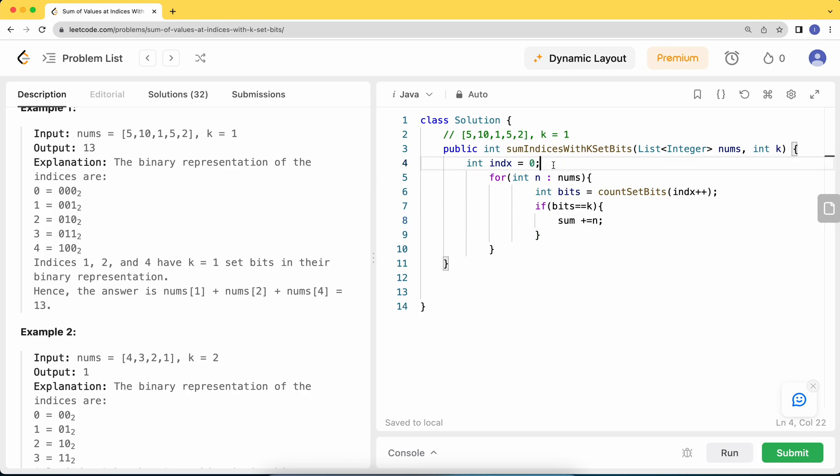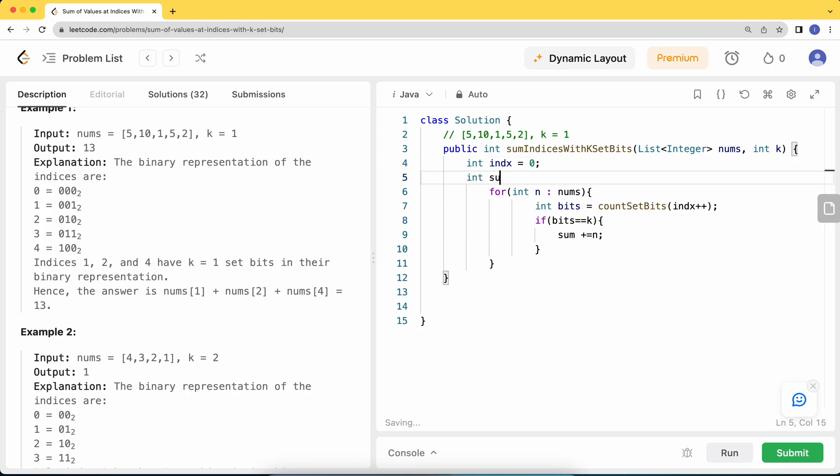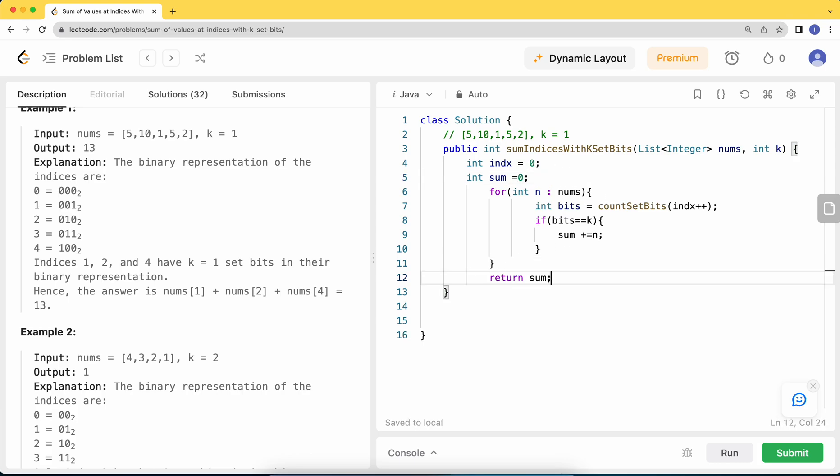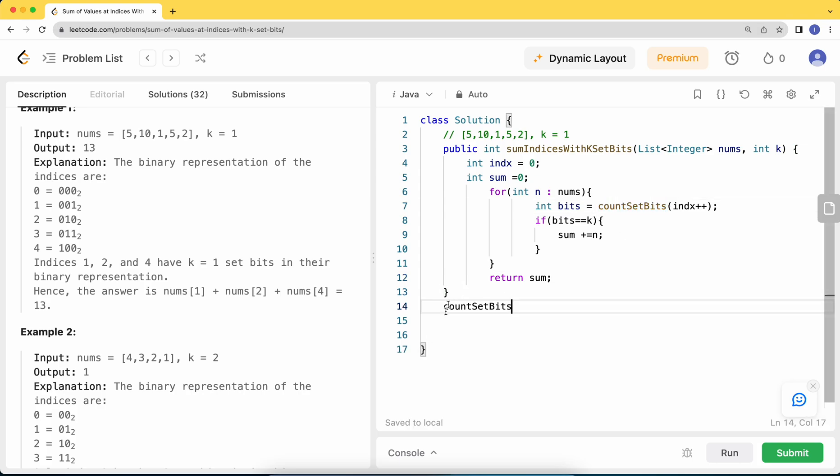I'll initialize the sum here as well, then we'll return the corresponding sum. All that's left is we need to compute this count set bits function. For this, let's say public, it will take in an input.